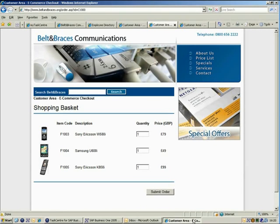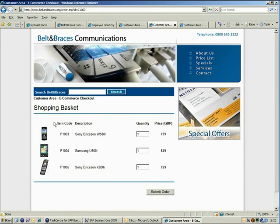Once an order has been placed, TaskCentre will take the order details from the eCommerce system and create an equivalent sales order in SAP Business One, as well as sending an order confirmation to the customer.